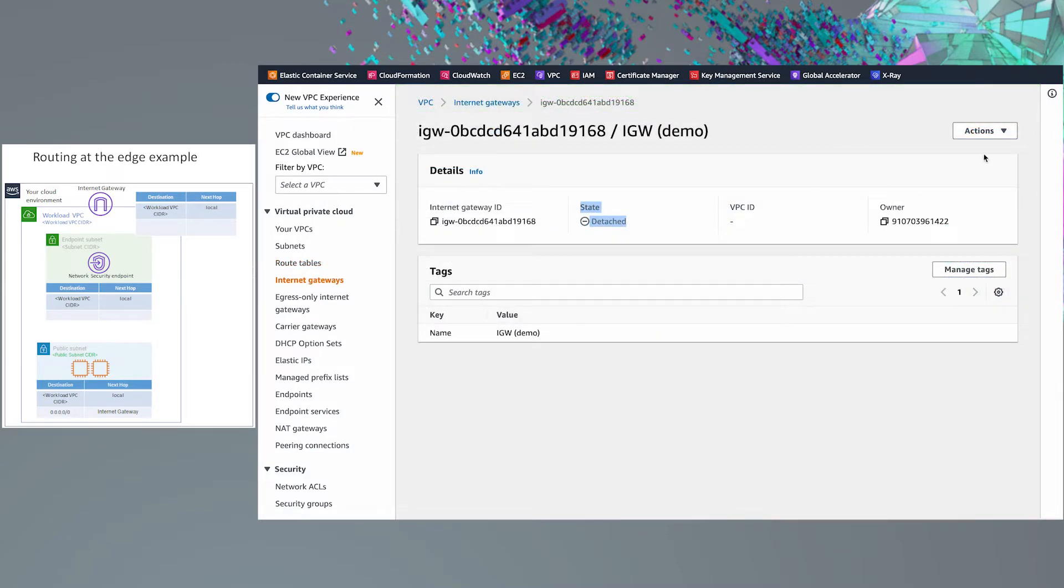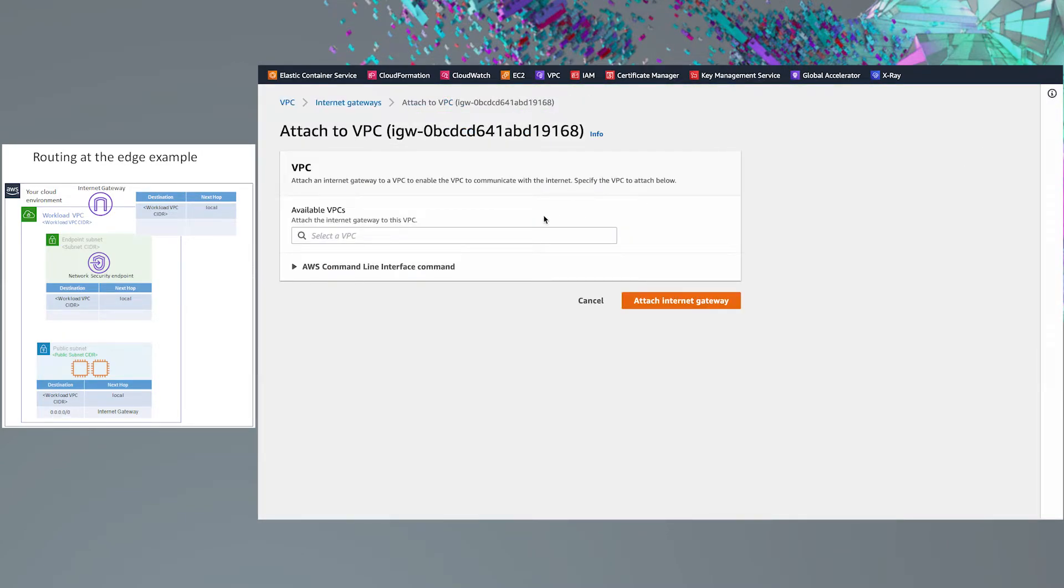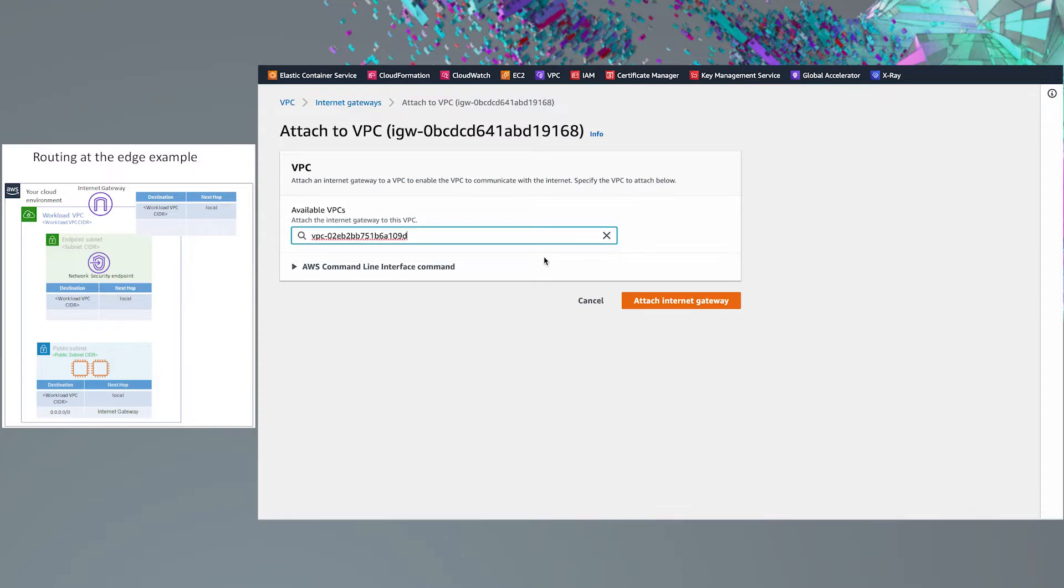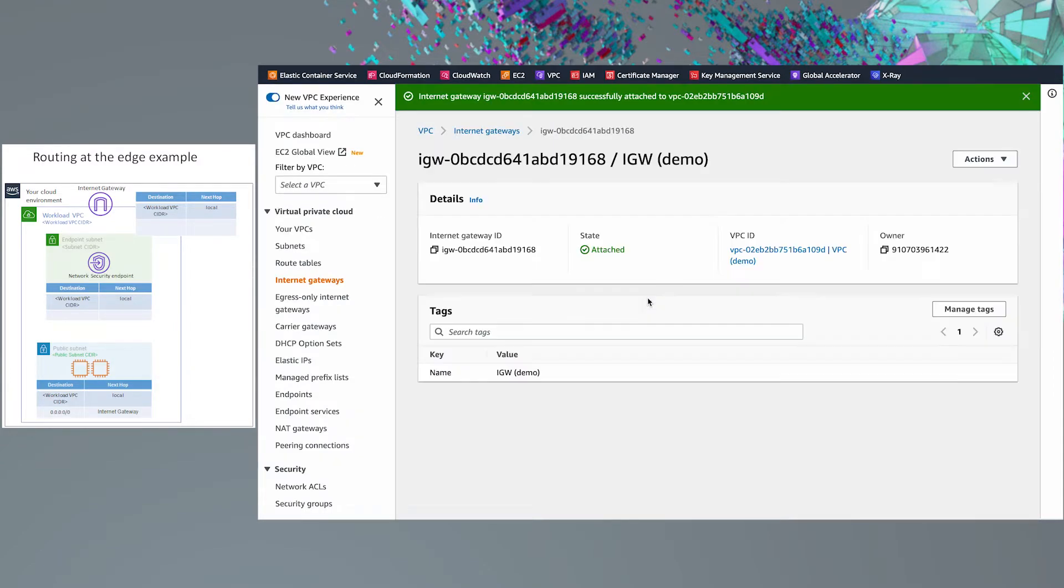If your Internet gateway is not attached to your VPC, go ahead and attach it now. This allows us to reroute Internet gateway traffic to the network security endpoint.